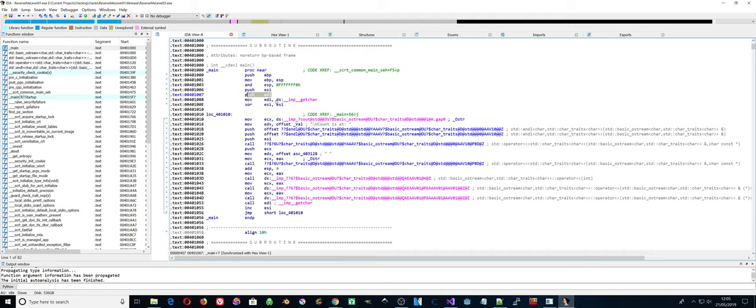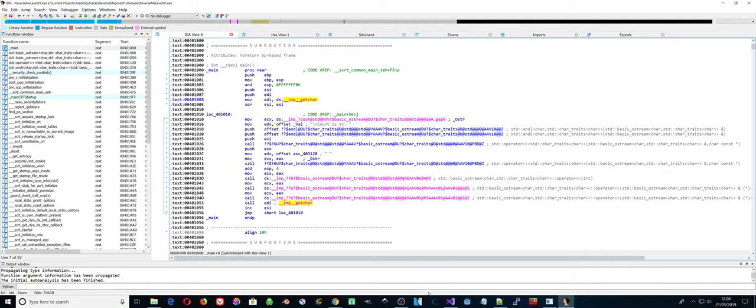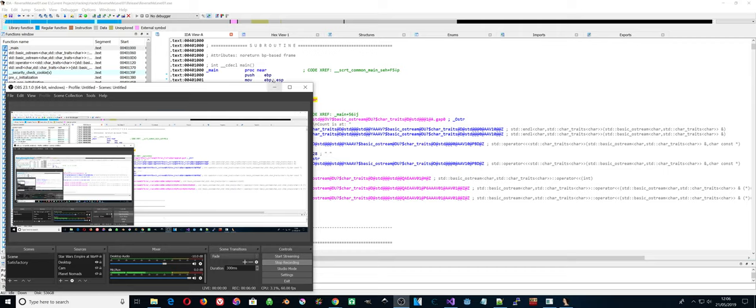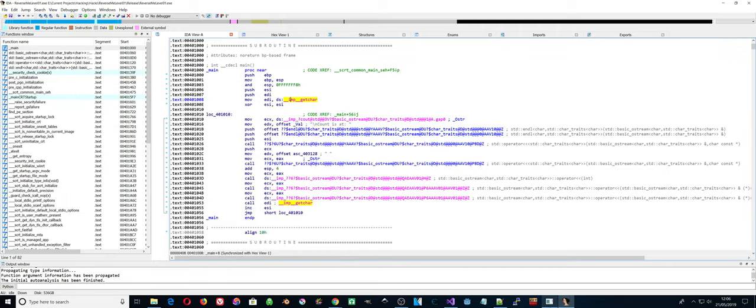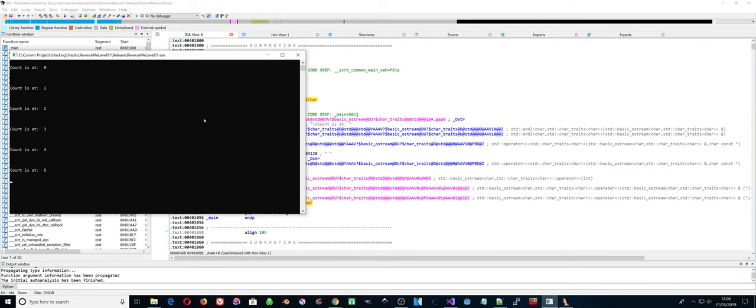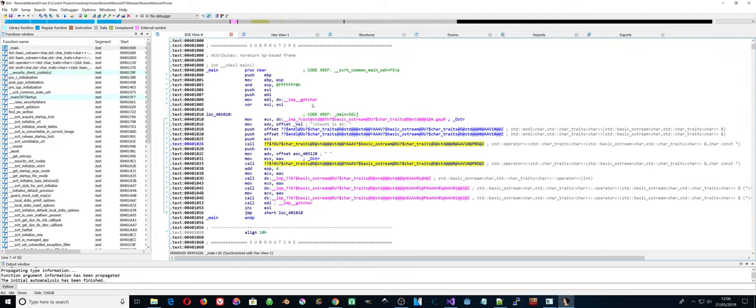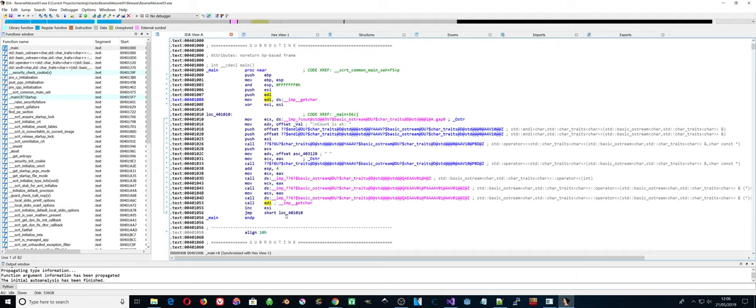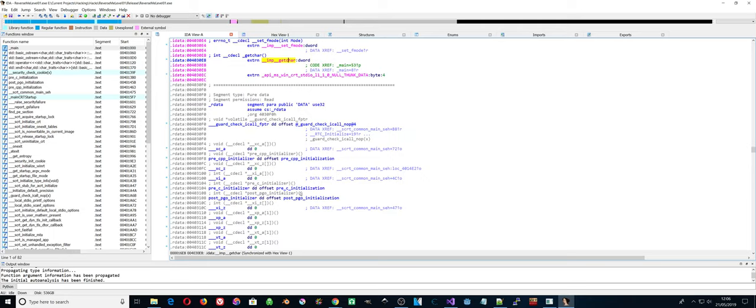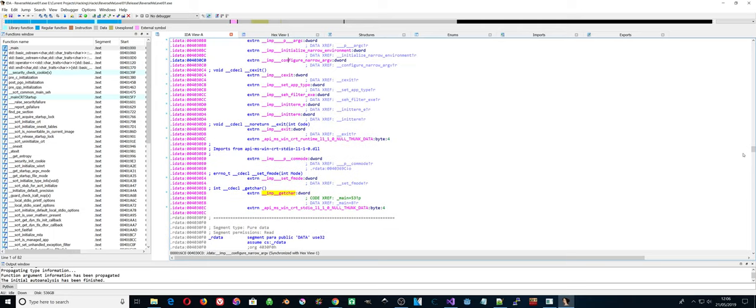That's a function that's waiting for input. The getchar function. So that function, the location of that function is stored into EDI. Within the loop, call EDI, so it calls that getchar function and then comes back.